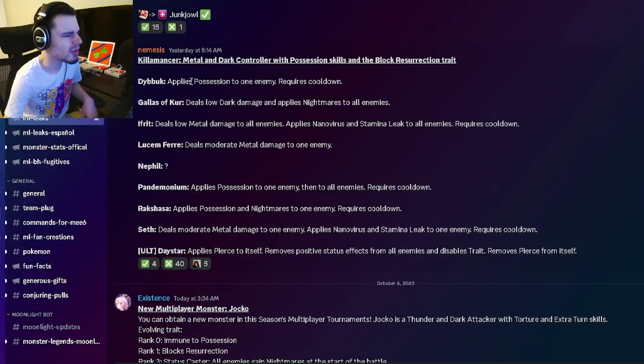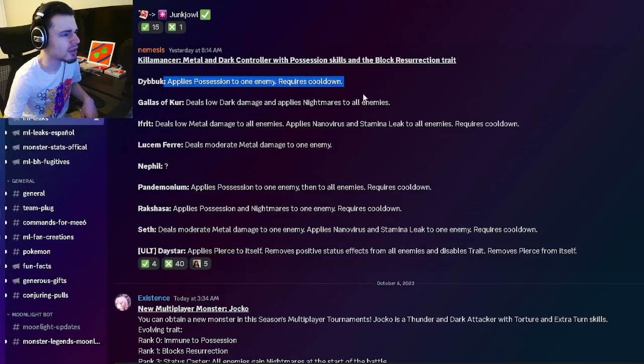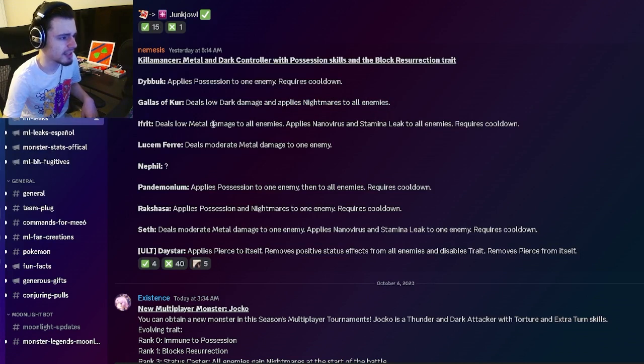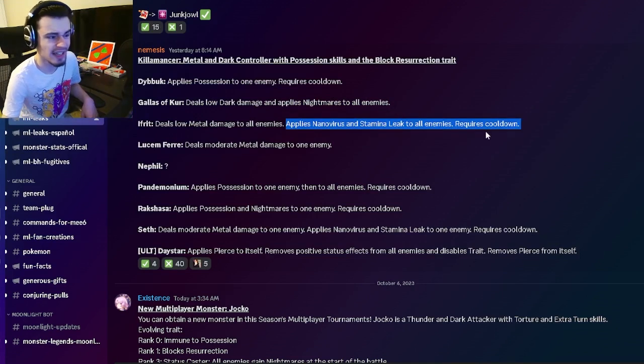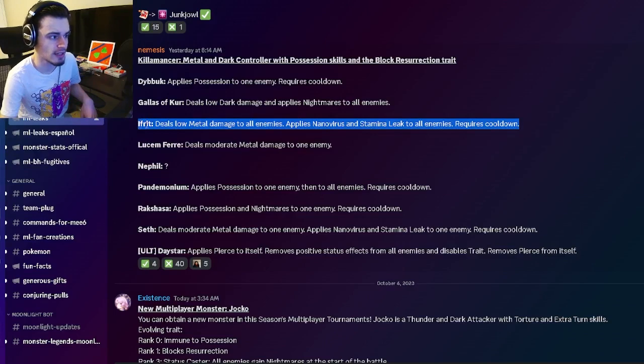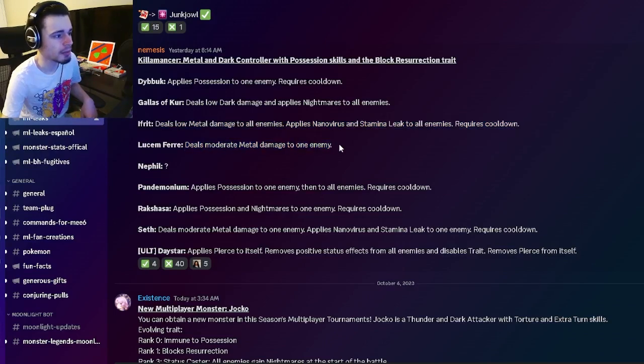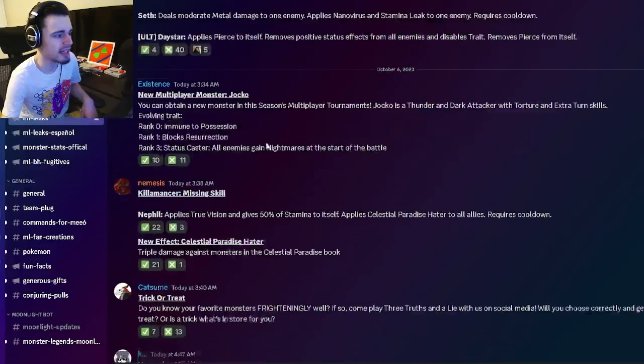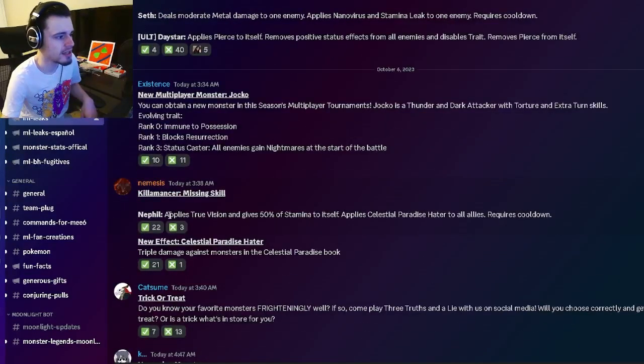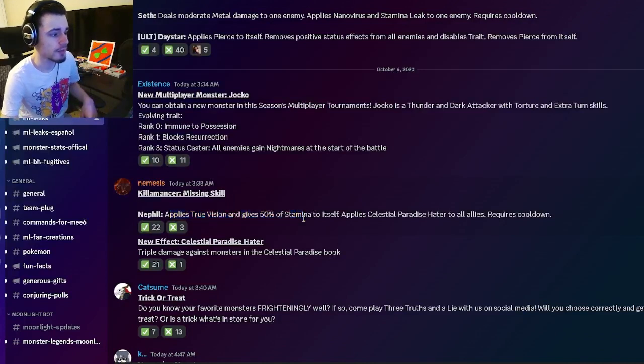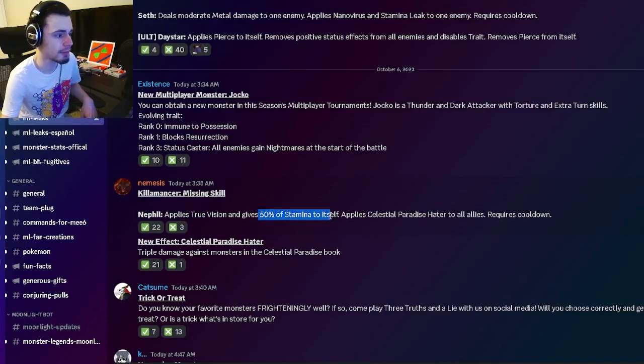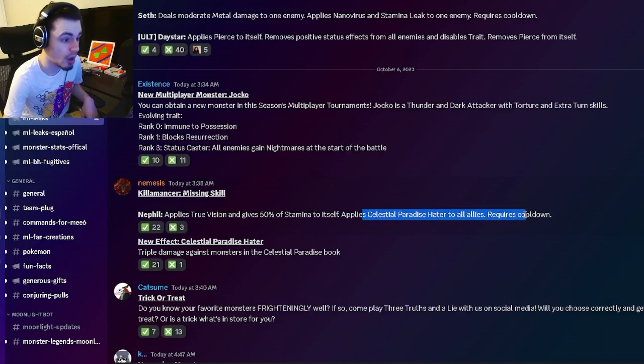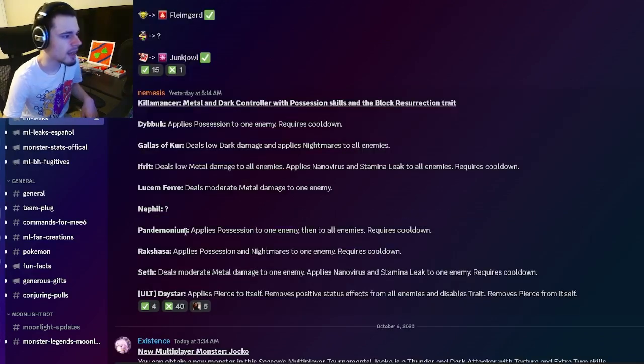Alright, so he has a single target possession. He also has an AoE Nightmares. He also has an AoE Nanovirus and Stamina Leak, which is actually a really good move right there. He also has moderate metal damage to one enemy, and then he has a move right here that applies True Vision and gives 50% stamina to itself and applies Celestial Paradise Hater to all allies.